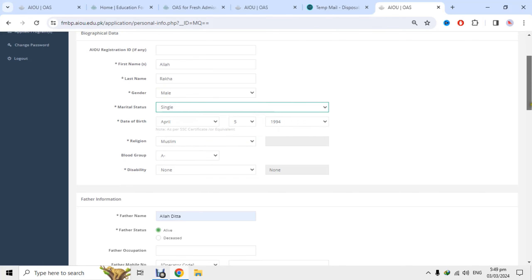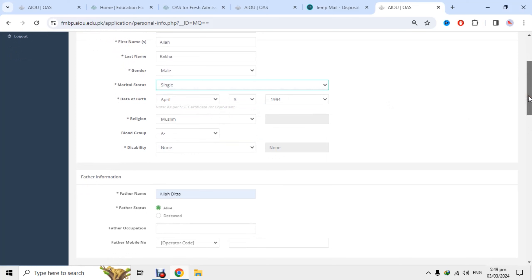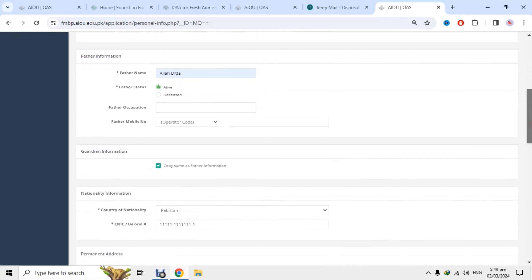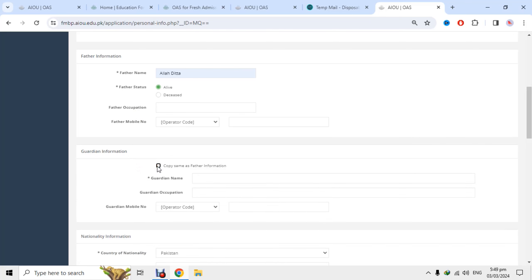Date of birth select کرو، disability وغیرہ اگر ہے تو وہ درج کرو۔ پھر father information آتی ہے — والد صاحب کی information یہاں لکھنی ہے، وہ alive ہیں یا نہیں، اور ان کا contact number اگر دینا چاہو تو دے سکتے ہو۔ اس کے بعد guardian کی information آتی ہے — اگر والد صاحب کا انتقال ہو جائے اور کوئی اور guardian ہو جو گھر میں help کر رہا ہو تو اس کی information یہاں دینی ہے۔